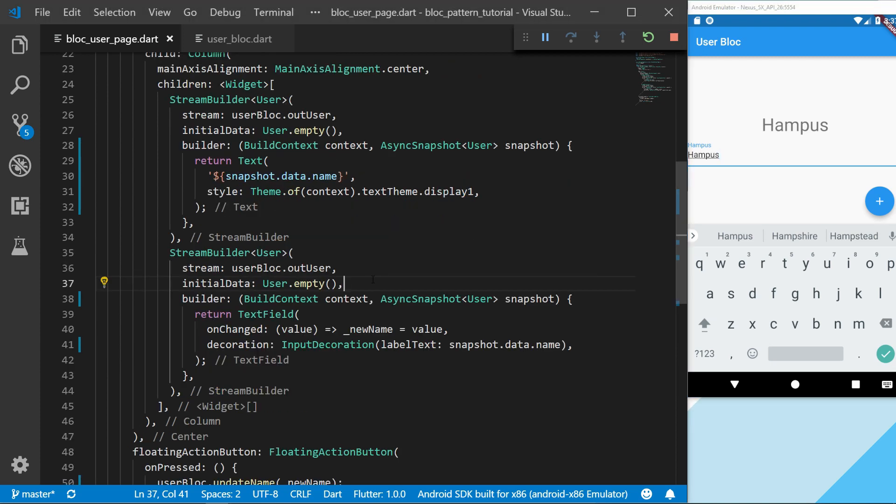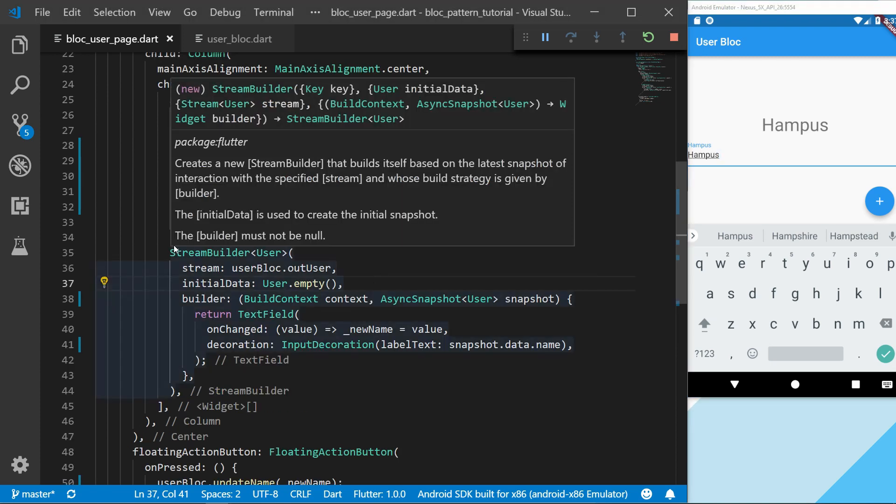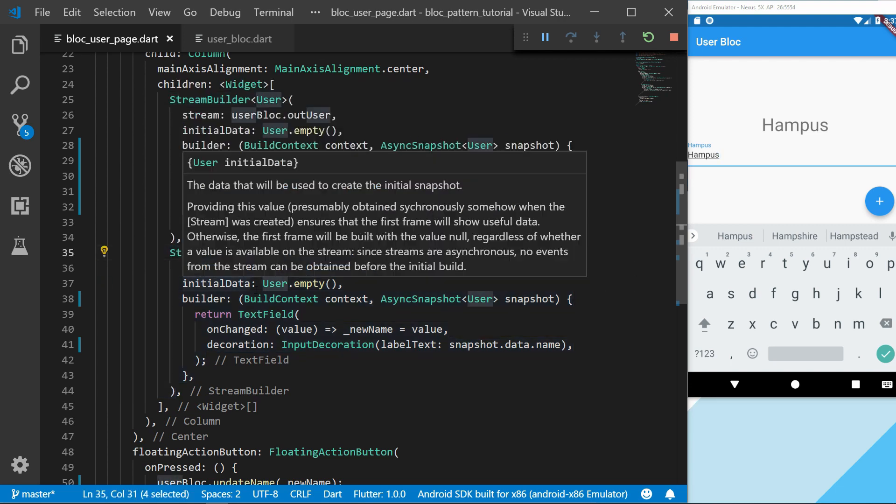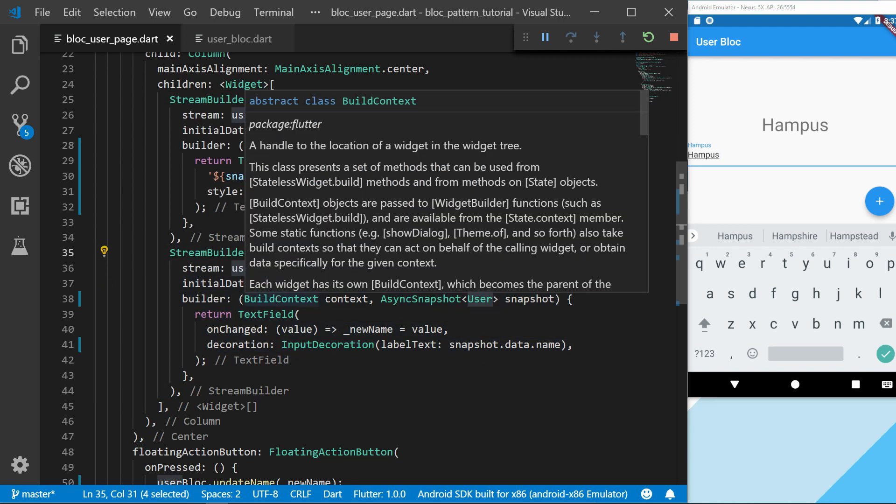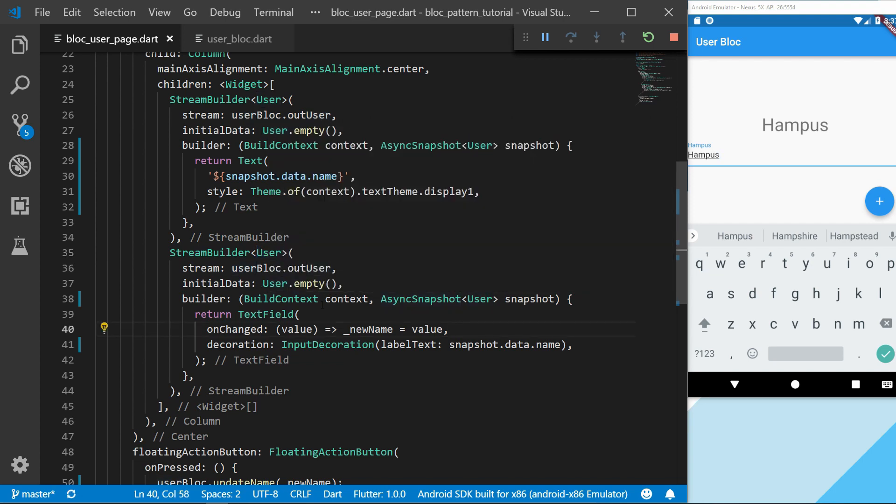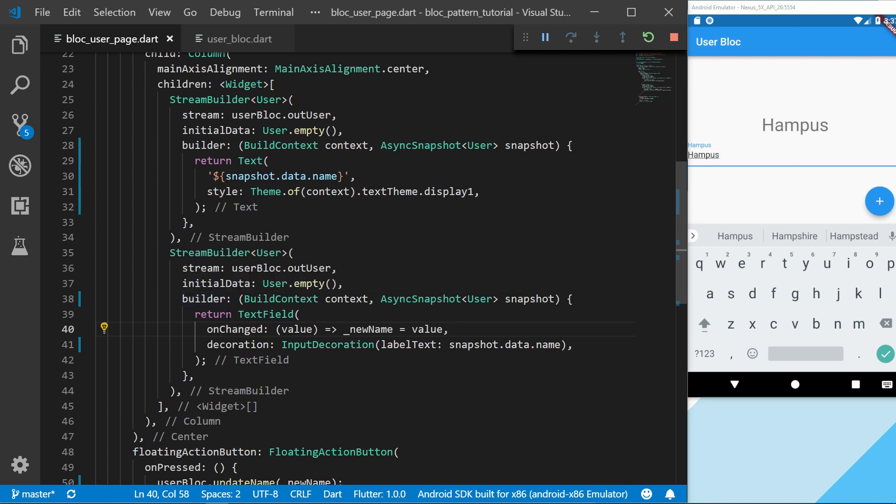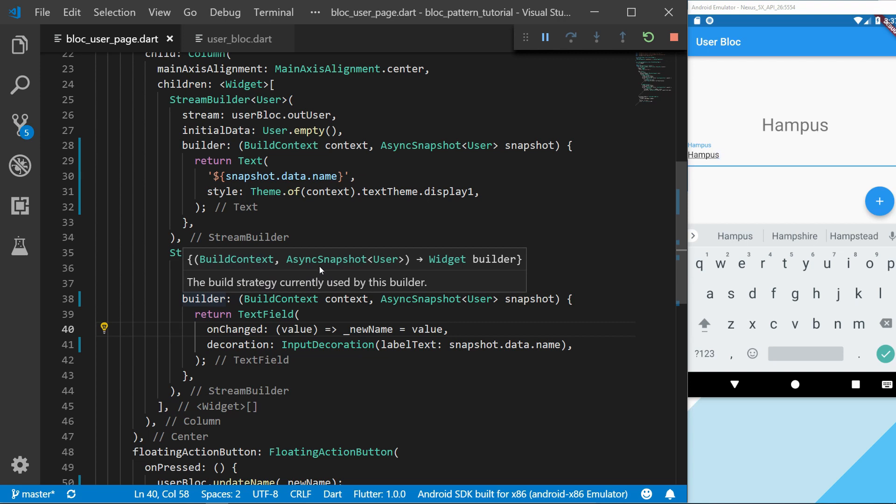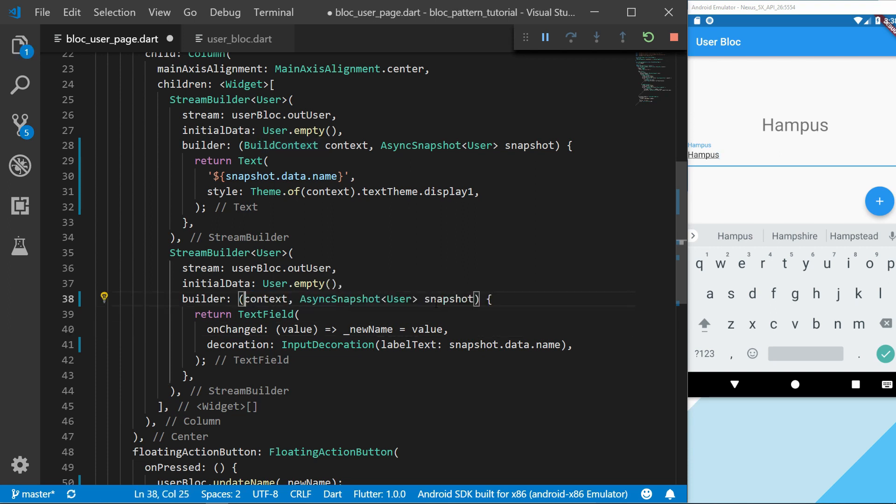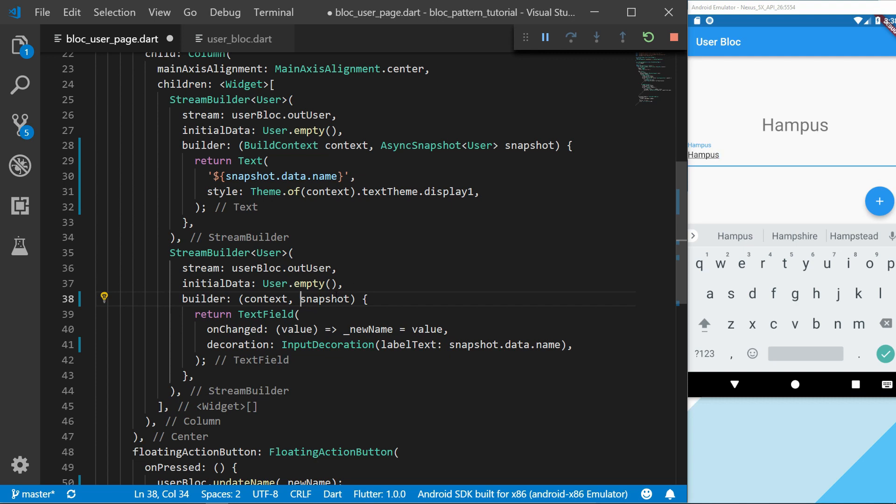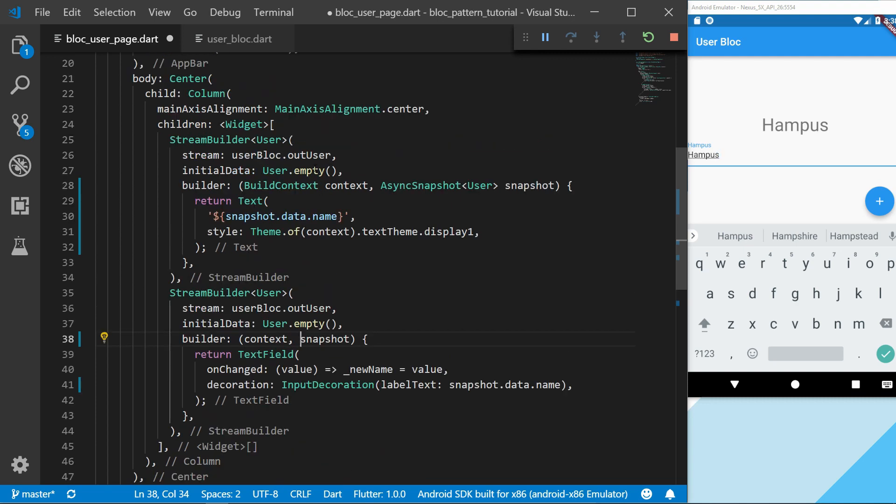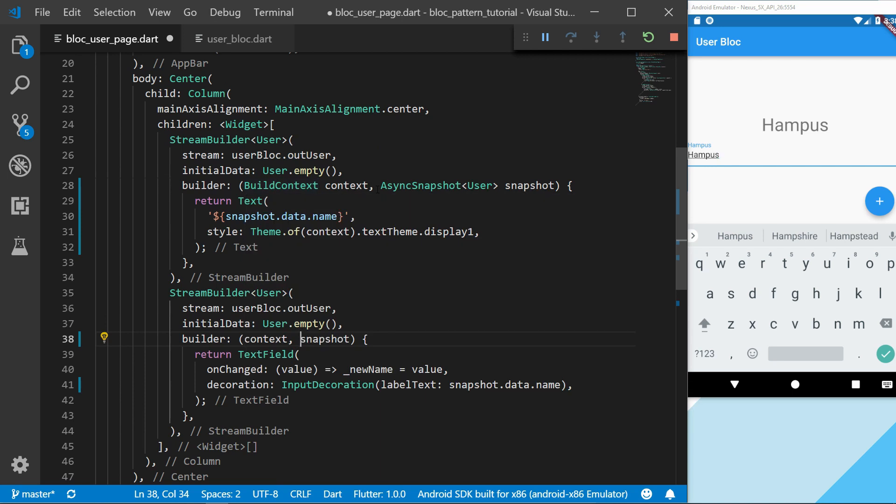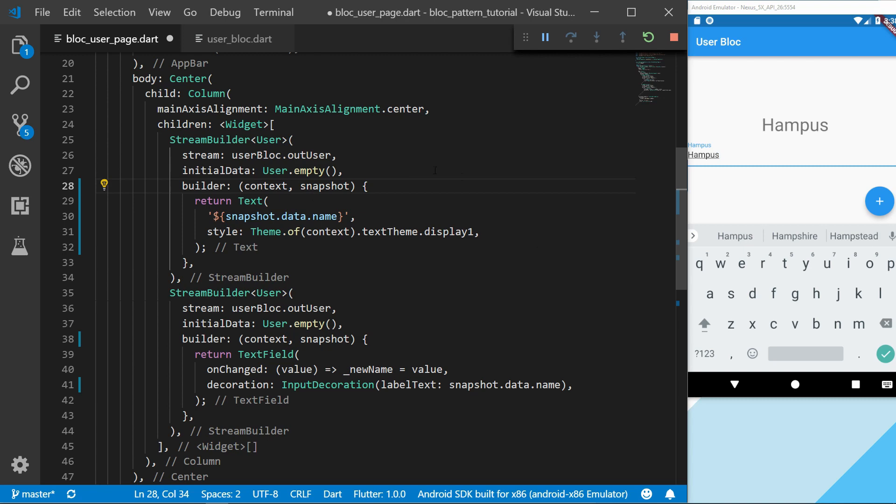Another thing we can actually do: because we have set the stream builder to a type of user, we can actually remove some code here. If we check this builder, we can see that it has a build context and an async snapshot of user. So it already knows the two types that we are going to use in this builder. Just to remove some boilerplate code, we can remove the types, which will just make the code a bit more clean. We can do the same up here.